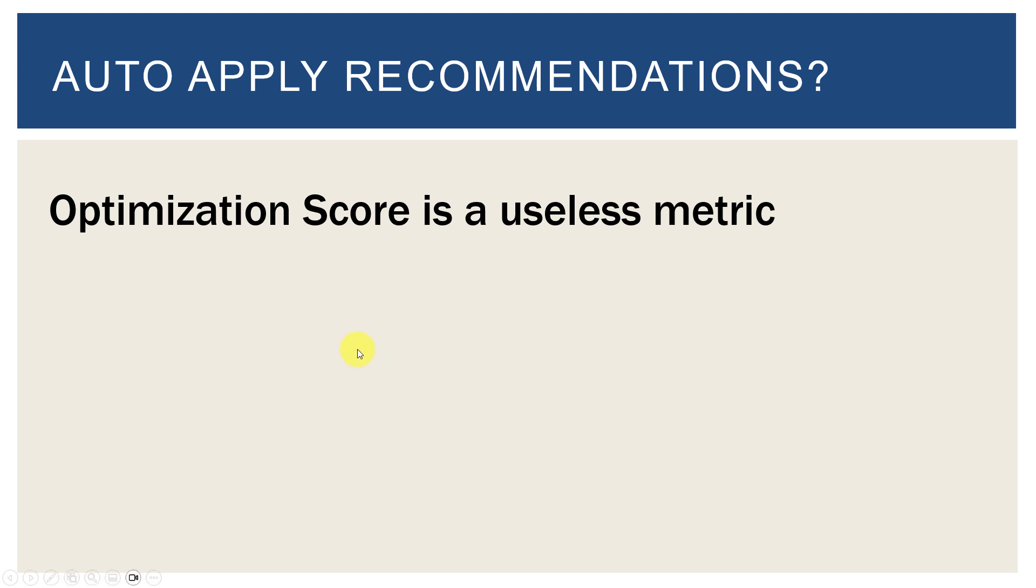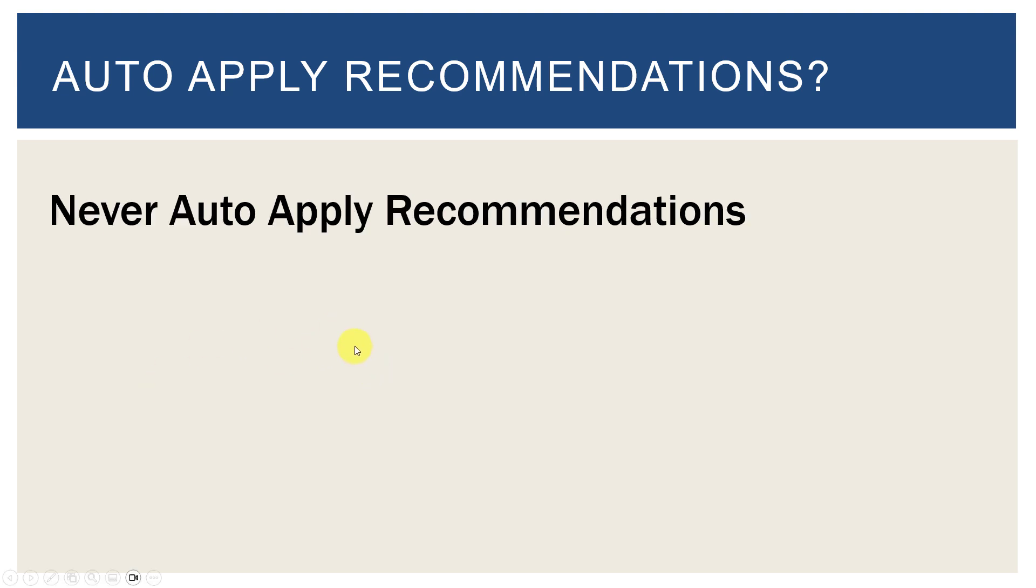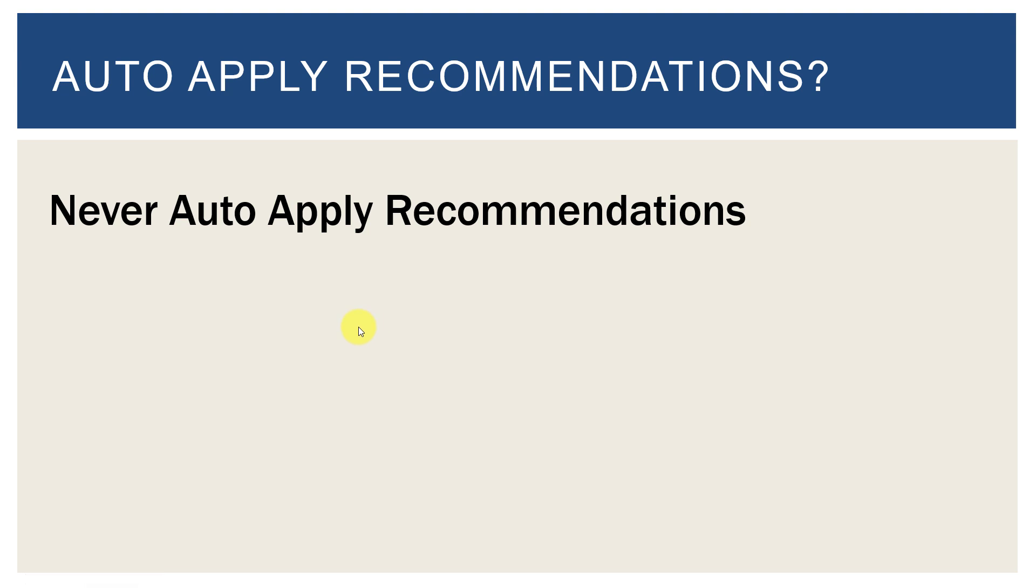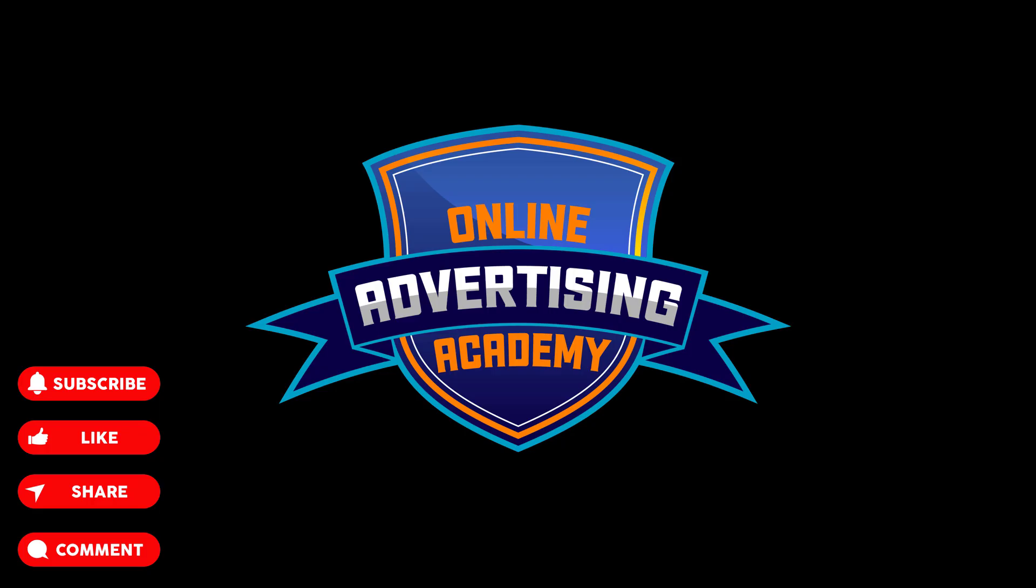So ignore optimization score, ignore Google suggestions, honestly don't talk to Google reps at all, and never auto apply, never auto apply recommendations. Even if Google's newsletter said it's the greatest new thing ever, just ignore it and don't do it. If you want more tips on how to properly optimize a Google Ads account, click on the description below. We have our newsletter, we have free training, we have paid training, a lot of great suggestions. And thanks for watching.